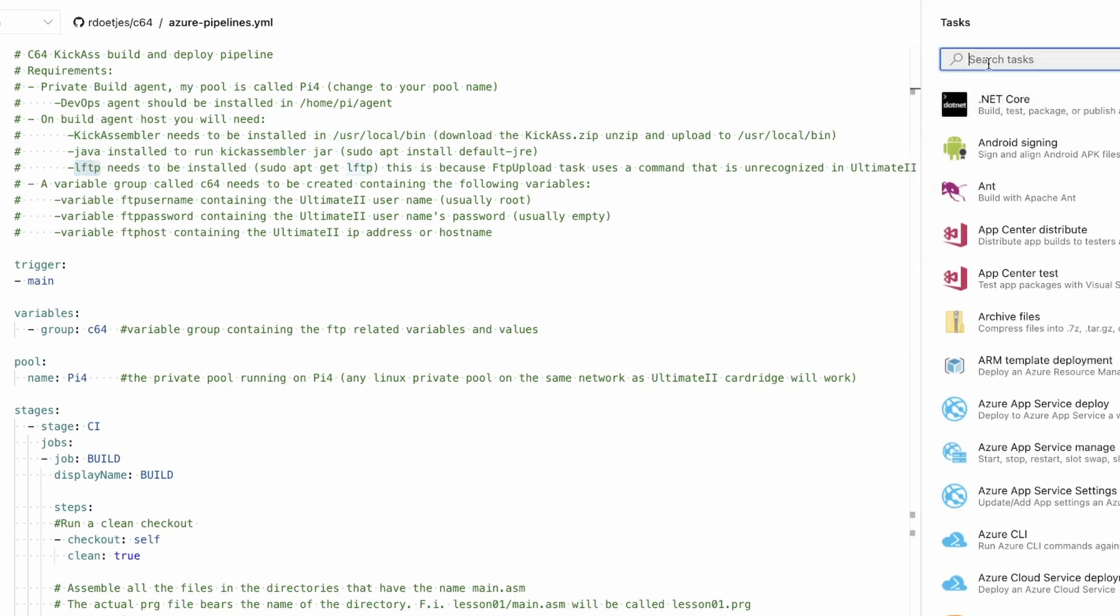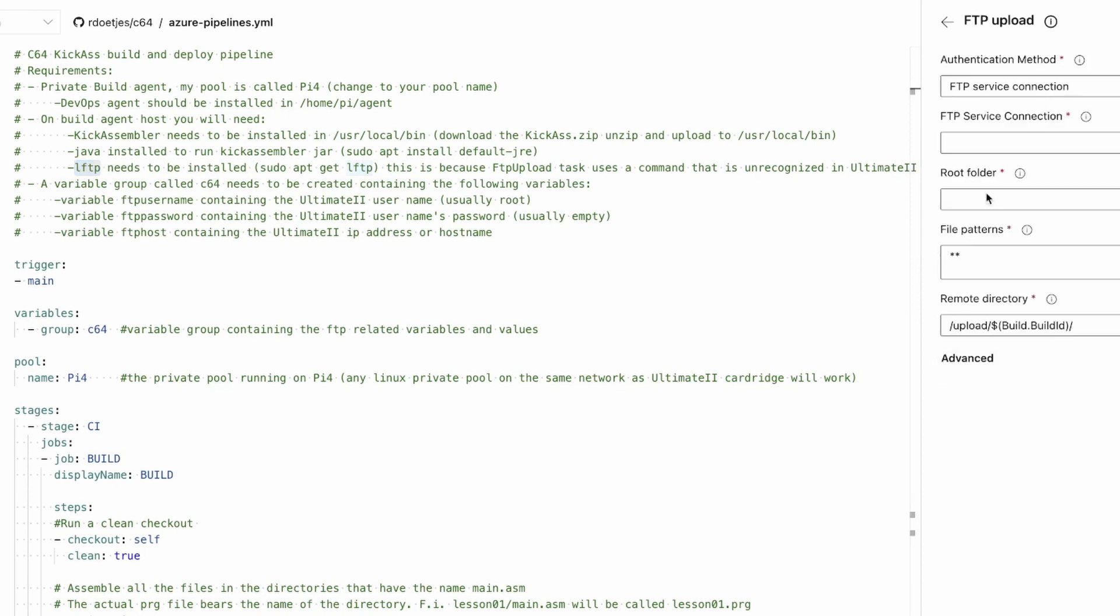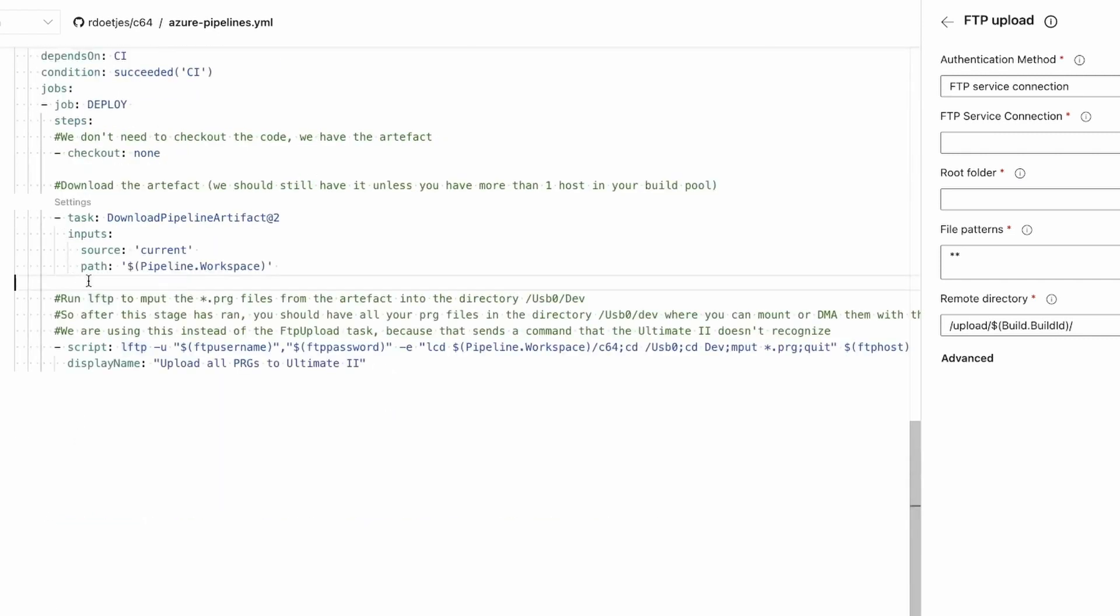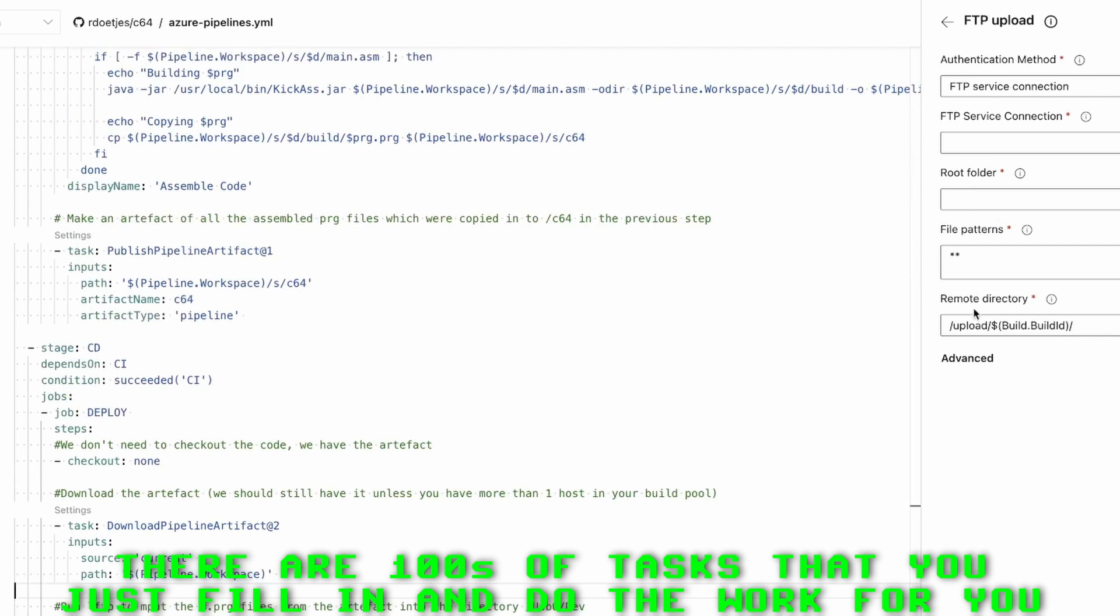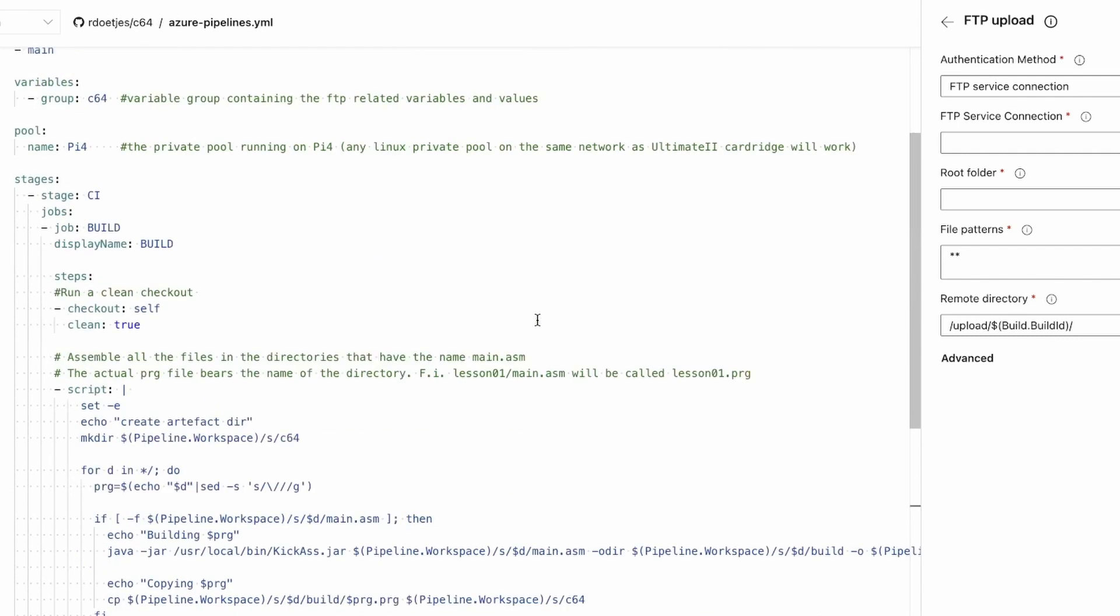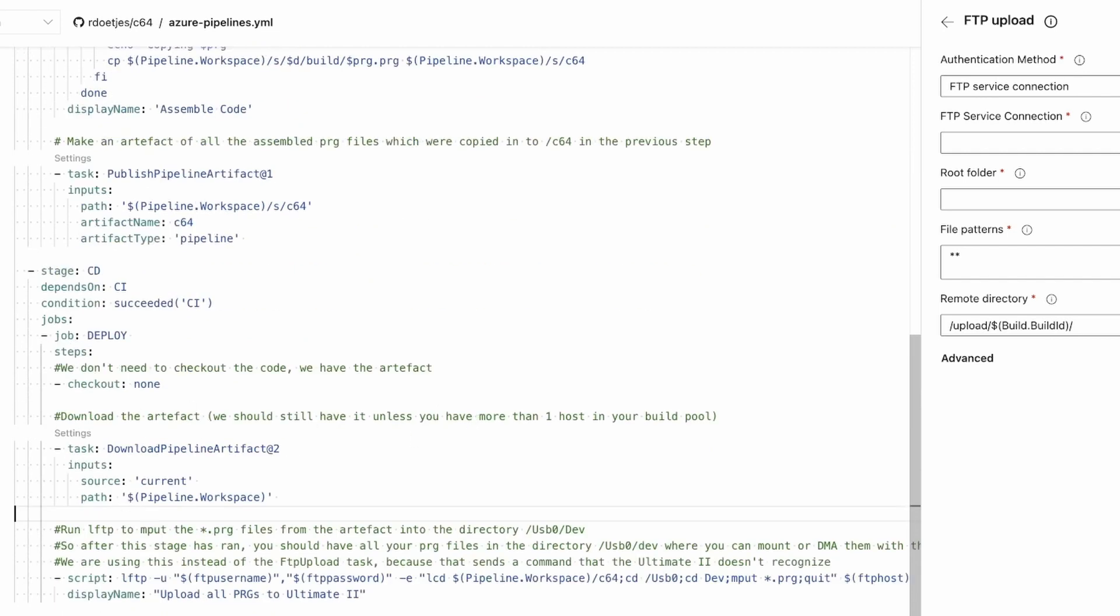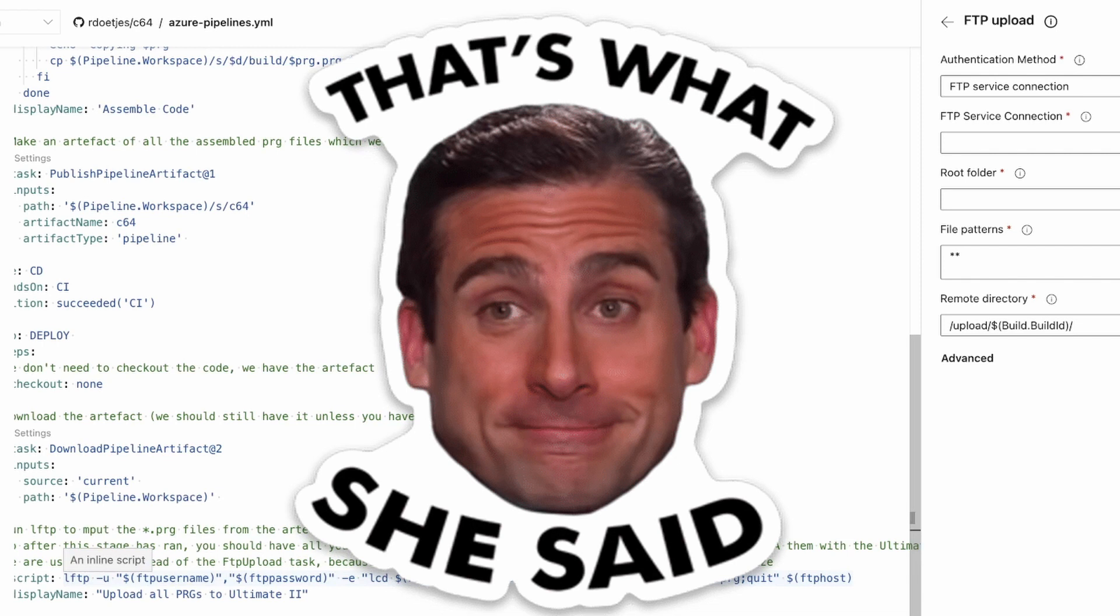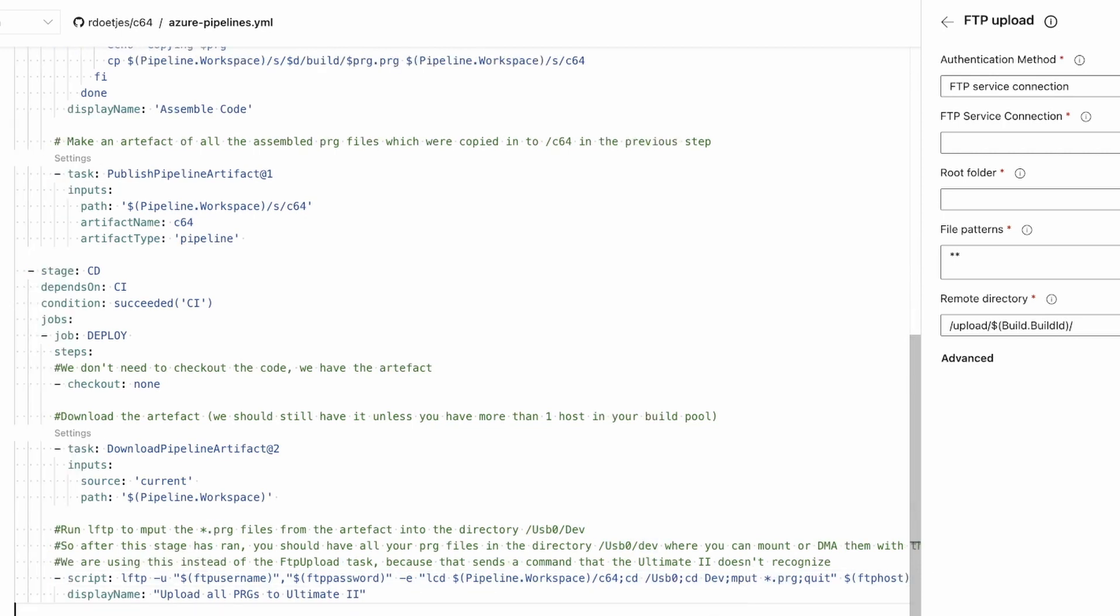Usually I use the FTP Task FTP upload. You can just fill this in and it would actually insert it where your code is. The problem however was that this uses a function call or command that the Ultimate 2 doesn't recognize. I get a 502 command not found. So I just decided let's install LFTP and use that with very basic FTP commands.